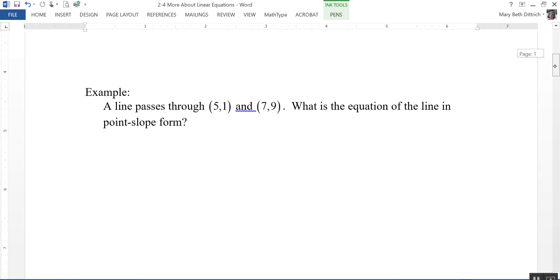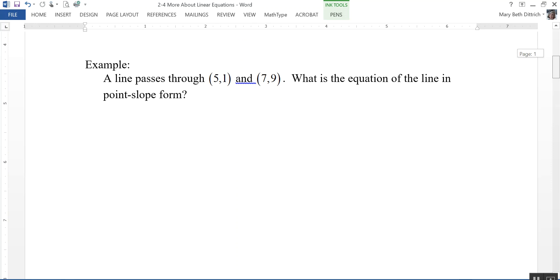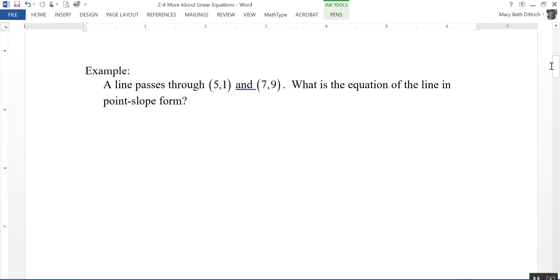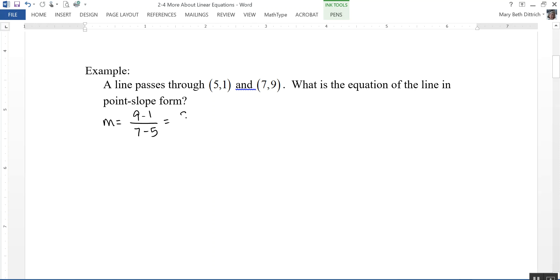Here's another example. A line passes through the points 5, 1 and 7, 9. What is the equation of the line in point-slope form? The first thing I need to do is find the slope. Slope is y2 minus y1 over x2 minus x1, or 8 over 2, so my slope is 4.